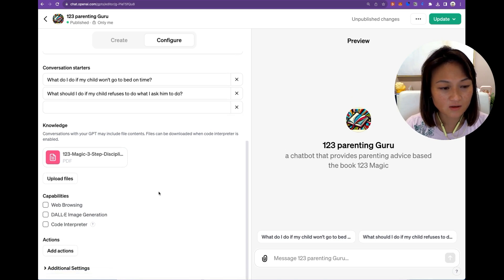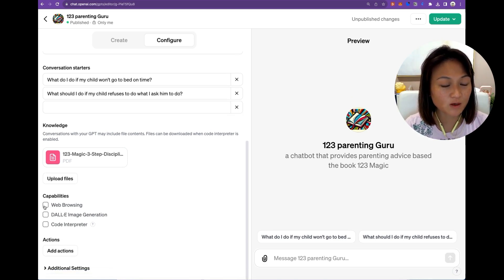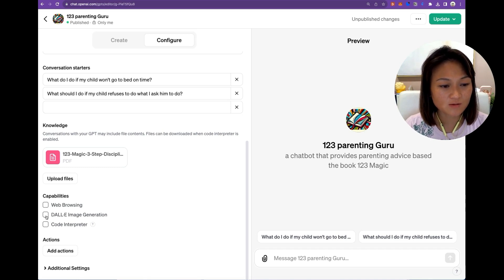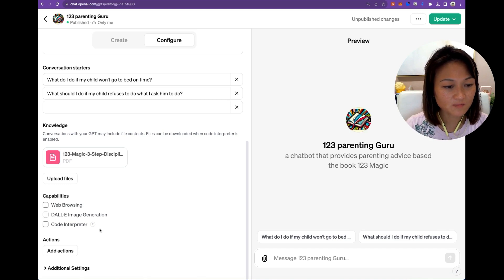And then you can select whether you want your chatbot to have some additional capabilities like web browsing, or generating images, or code interpreter. And in this case, I don't need any of them.